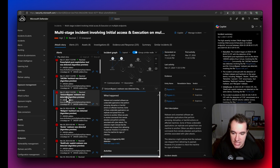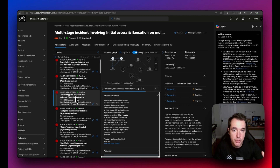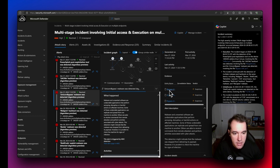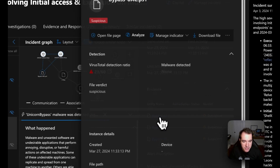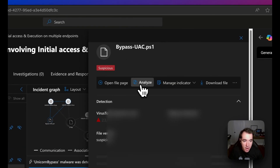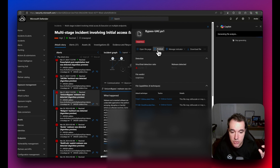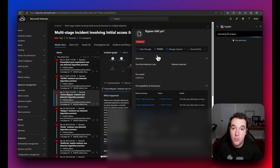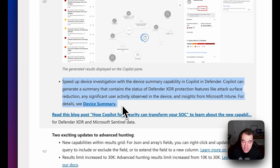In the demonstration environment, Caldera is running and has generated an incident. There's a malware identified — a Unicorn bypass file, which is a PowerShell script Caldera generates. Clicking on the identified file reveals the Copilot button to analyze it. With one Security Compute Unit provisioned, Copilot generates file reputation details in real time.